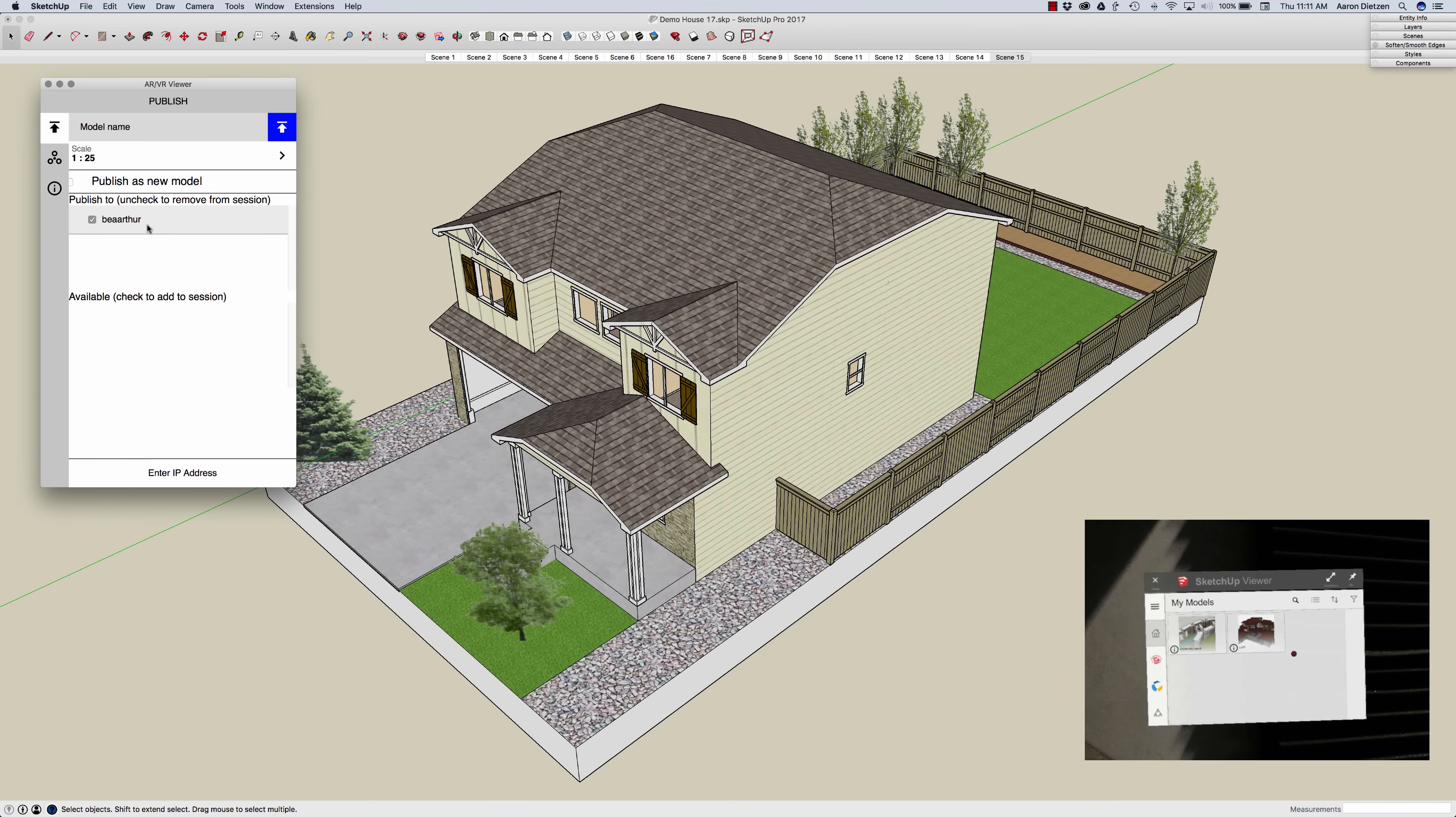And then finally I have the SketchUp Viewer, the HoloLens with SketchUp Viewer running on and selected. If I uncheck this box this will actually make them go away so I won't have the HoloLens here to publish to.